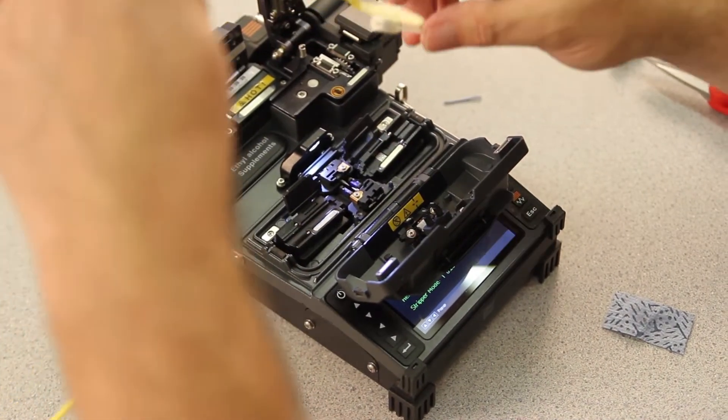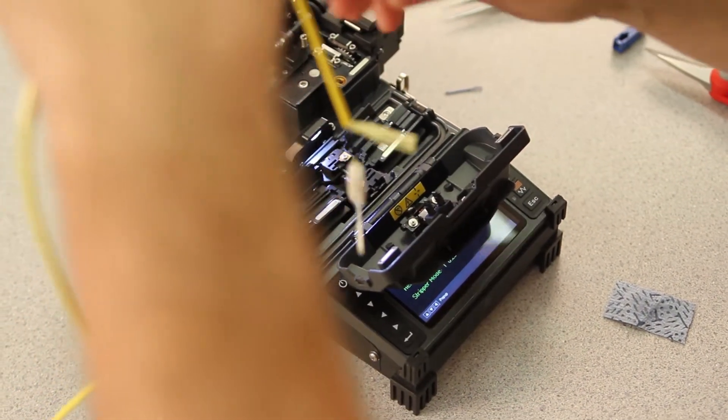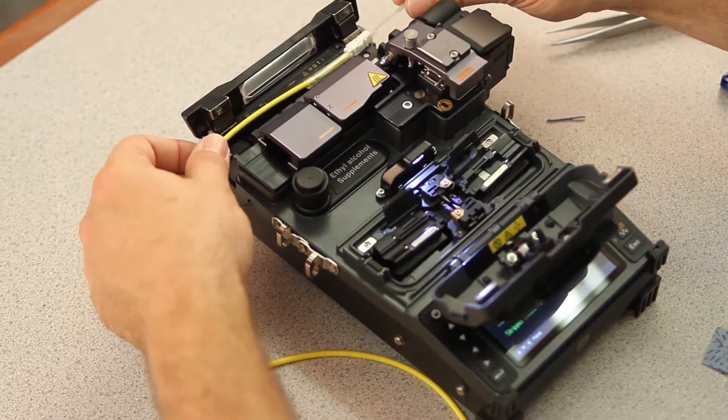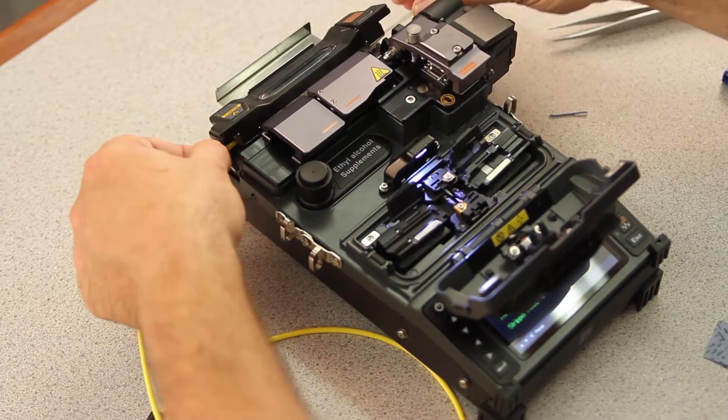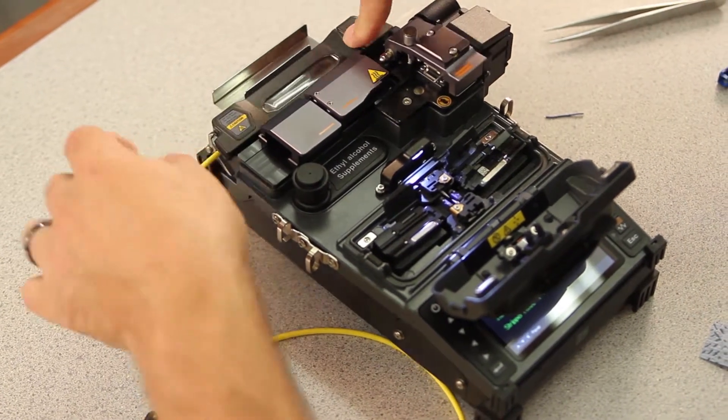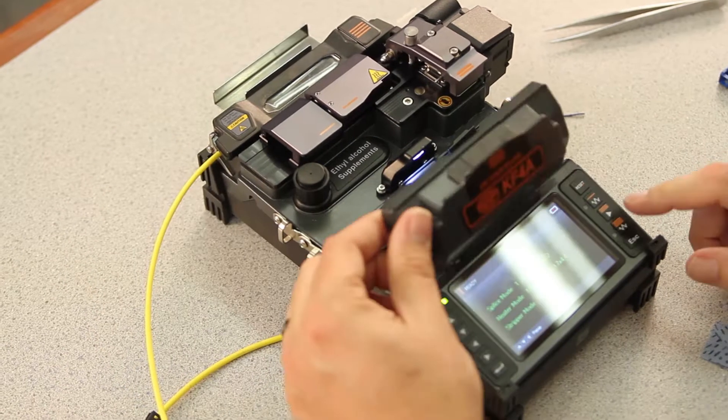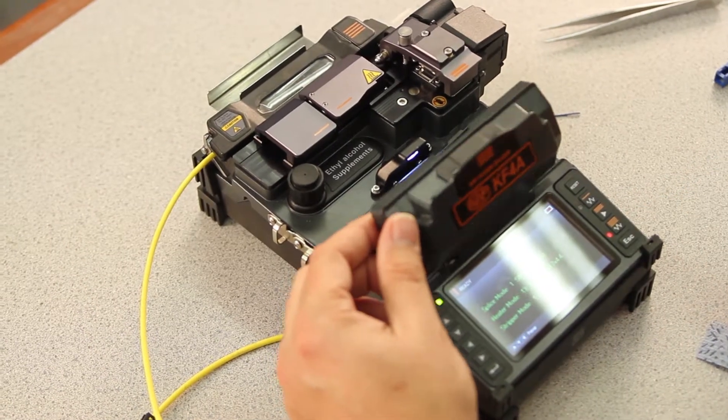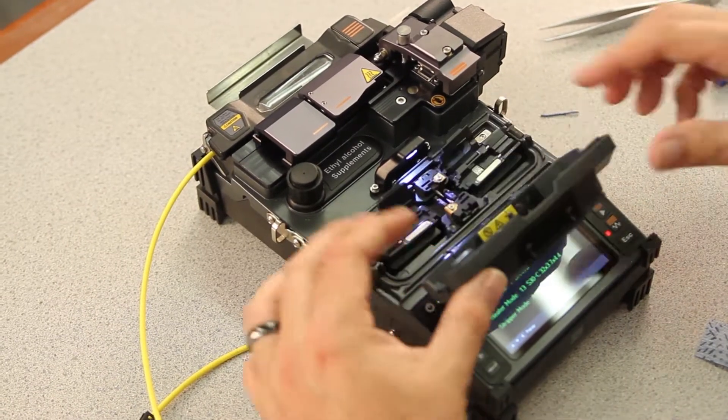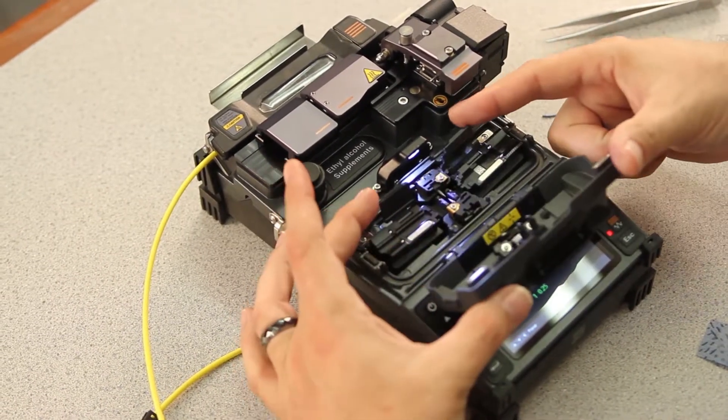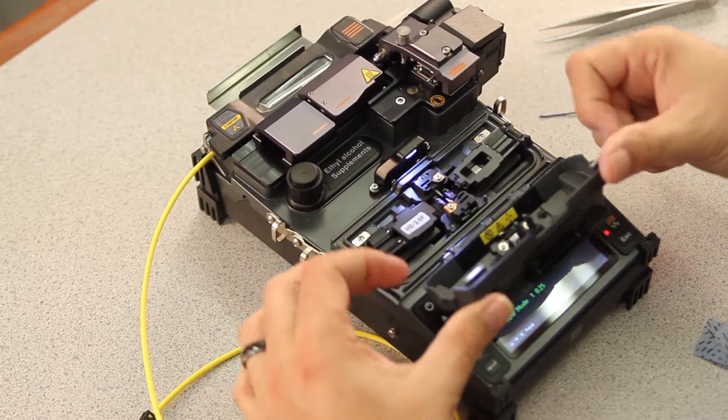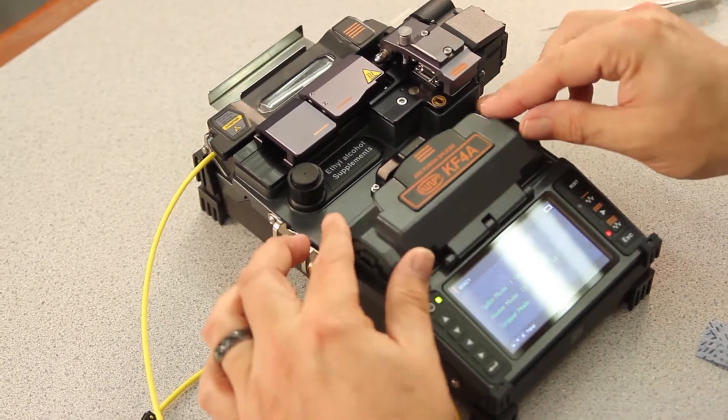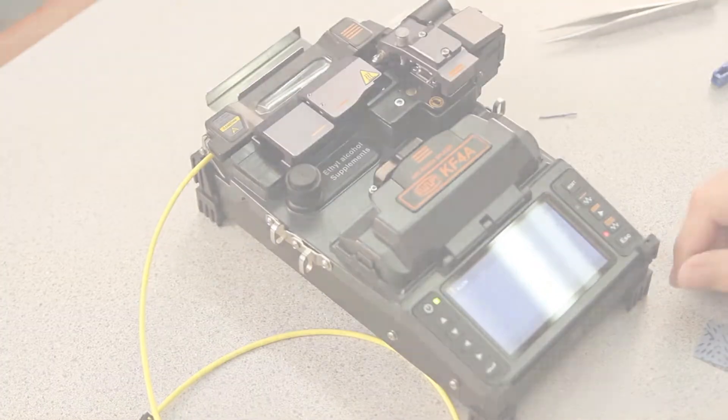Remove your connector and allow it to drop freely. Bring your heat shrink all the way up to the back of the connector. Then, place it in your oven, turn your oven on. Close your doors to your holders. Then, close your wind cover.